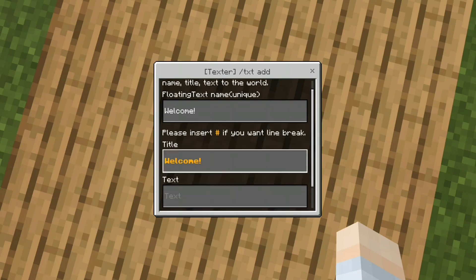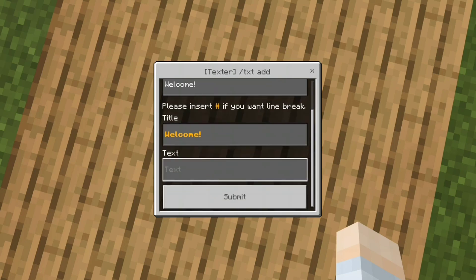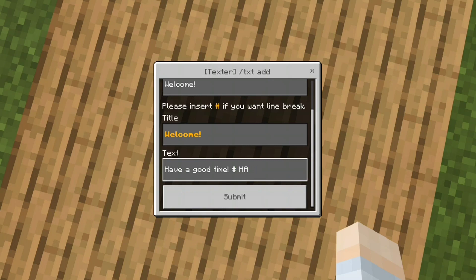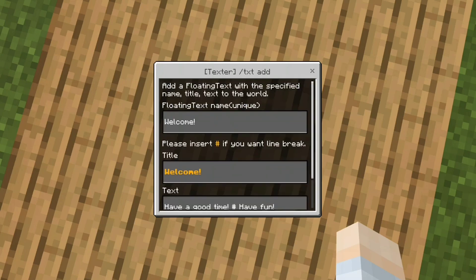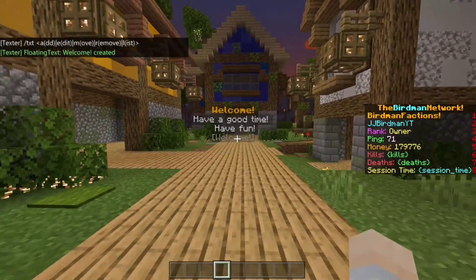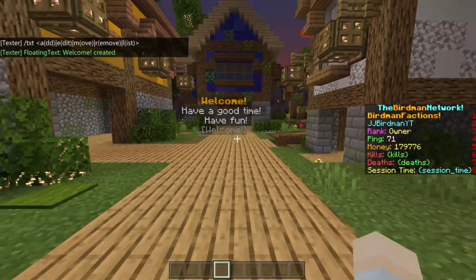You can put the text in here and insert a hashtag if you want to break the line. So let's just have 'have a good time' and then 'have fun.' Once you've done all that, click submit. And there it is — you can see it does an extra line. So put a hashtag and it looks like this.